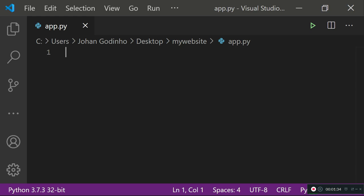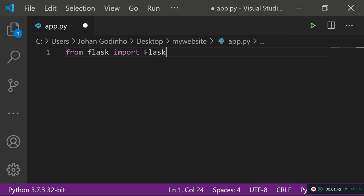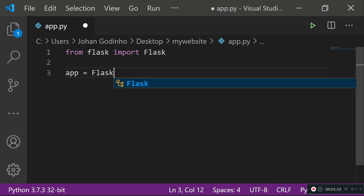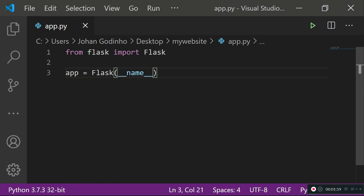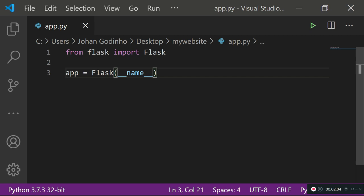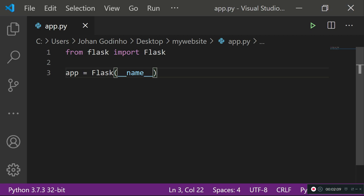In your app.py, do 'from flask import Flask' — that's the module we just installed, with a capital F. Next, create an app variable: 'app = Flask(__name__)'. What this does is provide the Flask instance with the name of this module or file so that it can run successfully.